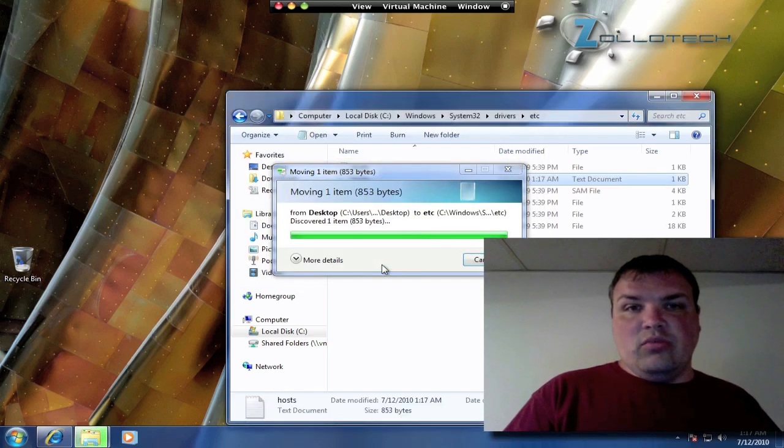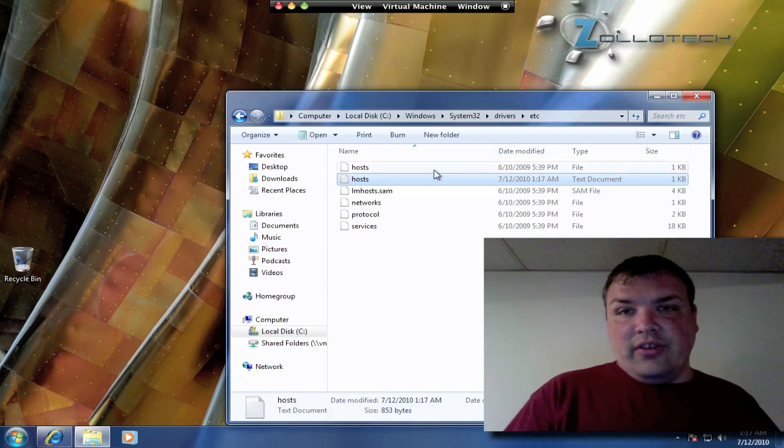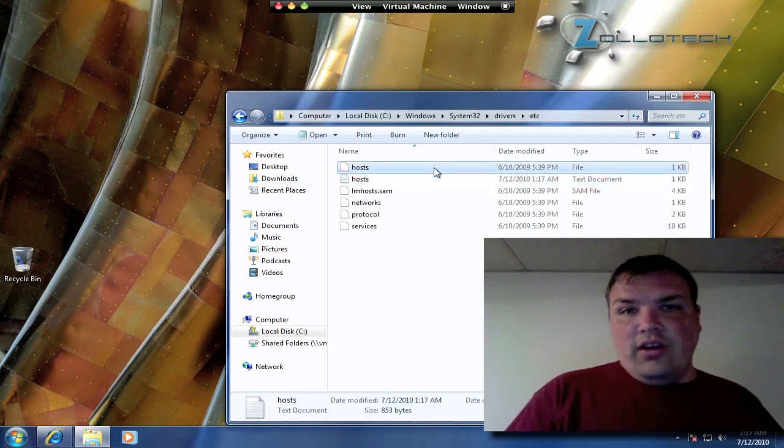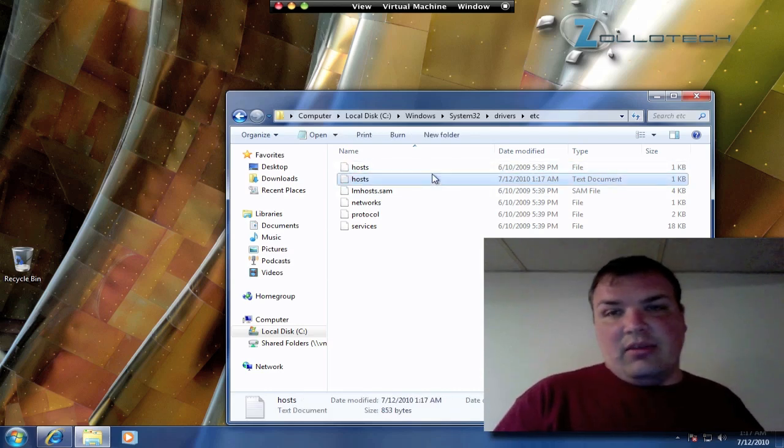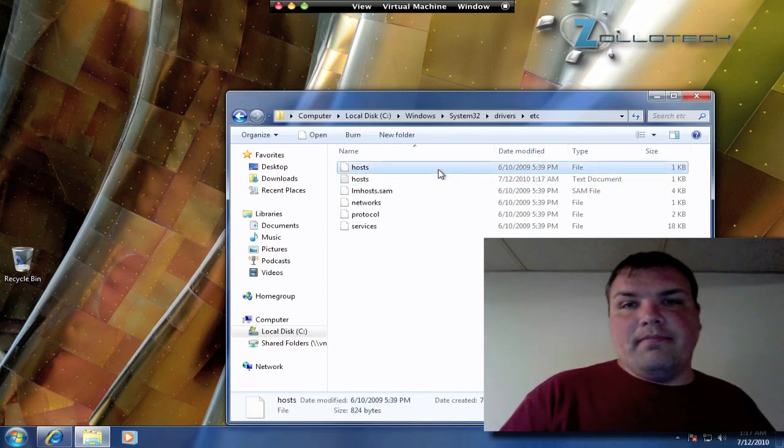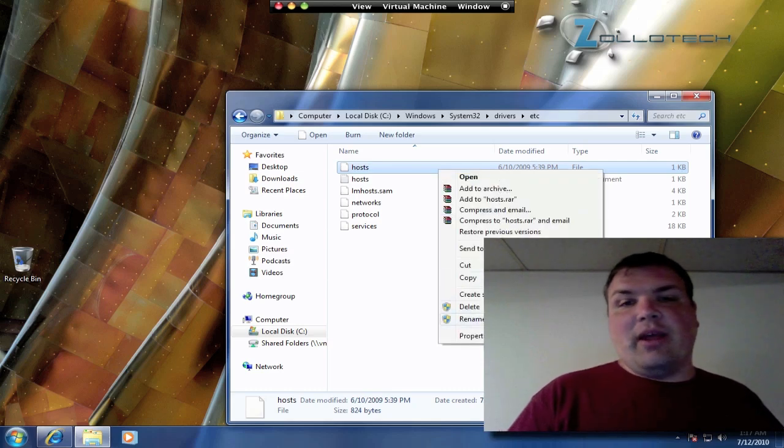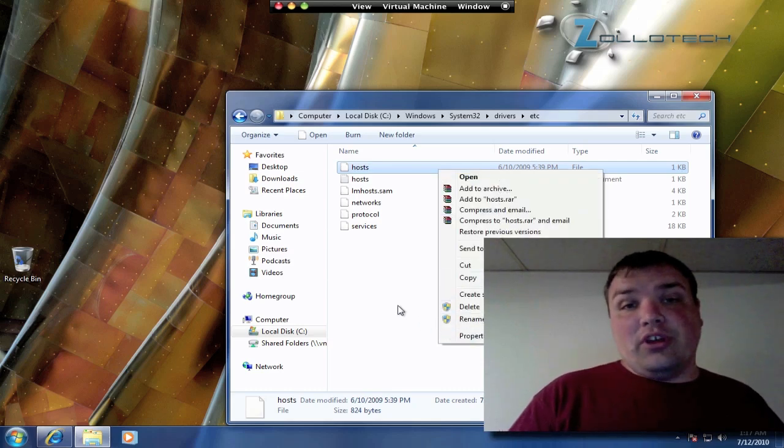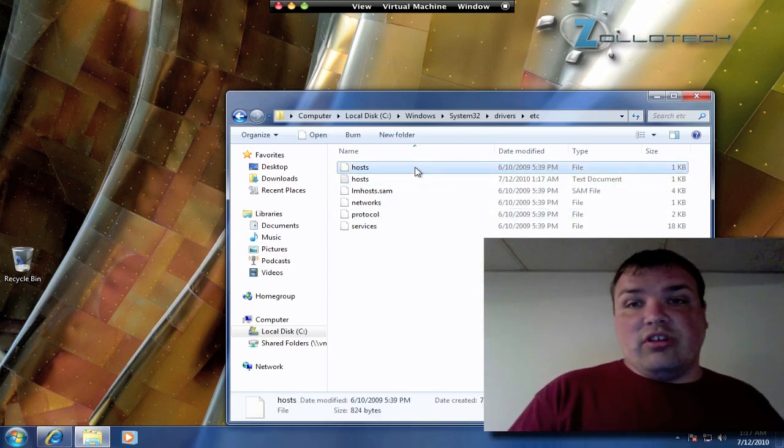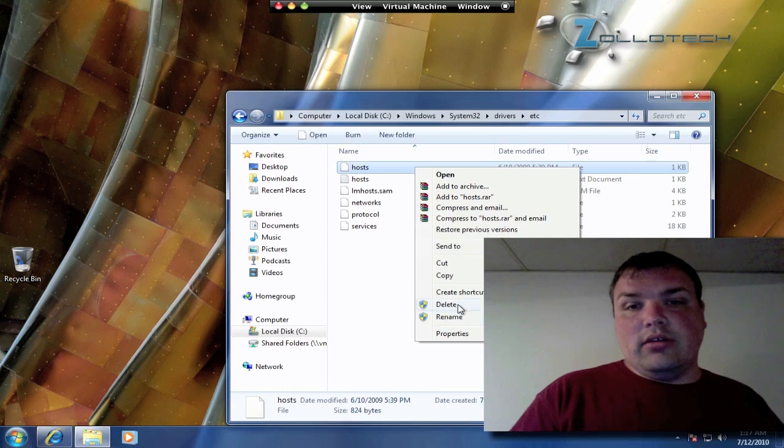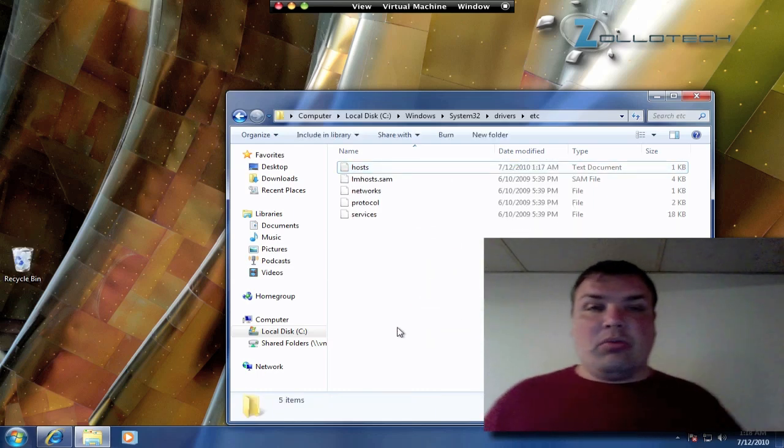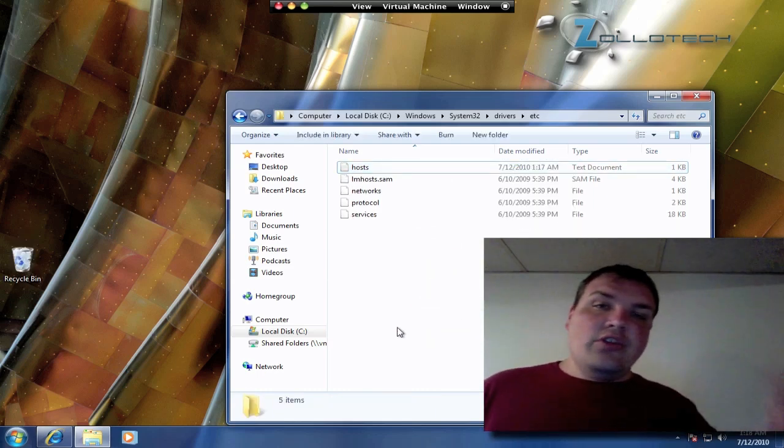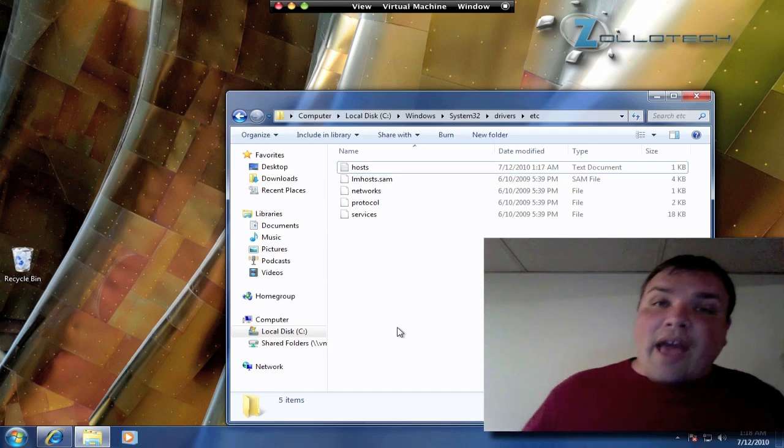It's moving hosts. Now we have two files, one is a file and one is a text document. Either way, it should be recognized. We can just delete the old one, and that will fix our problem.